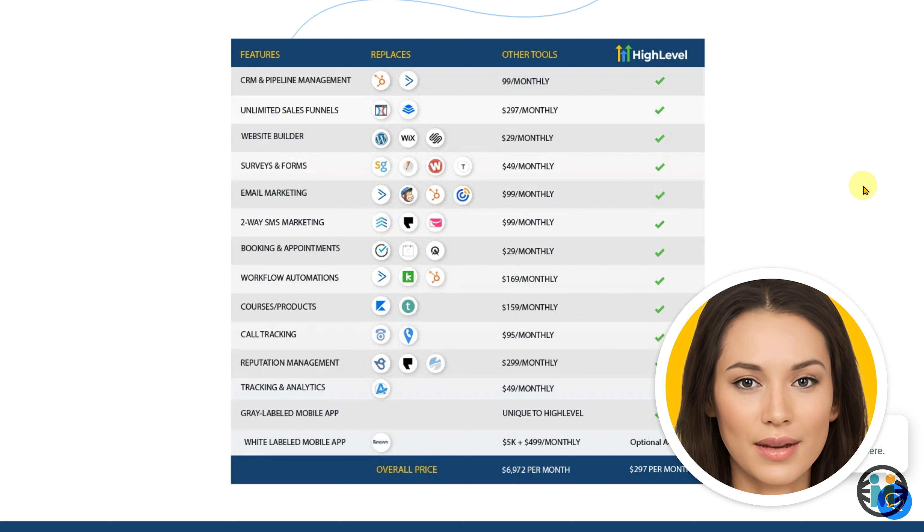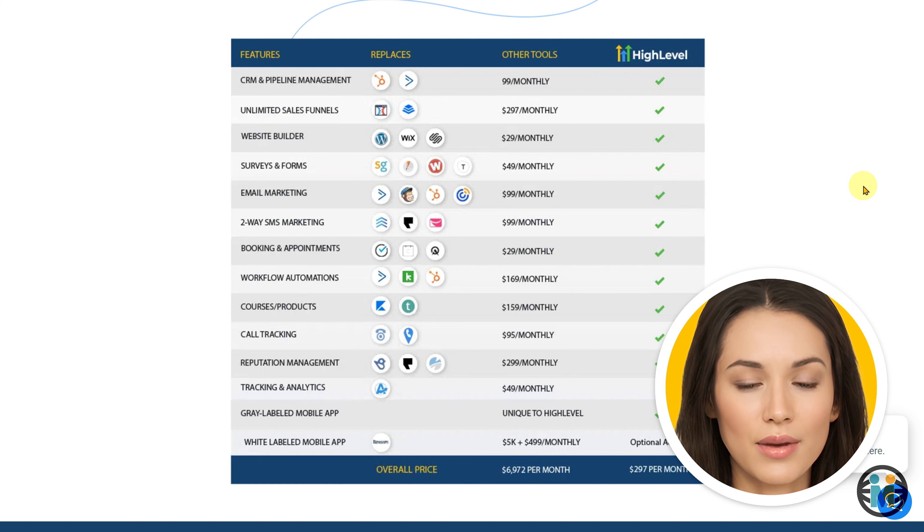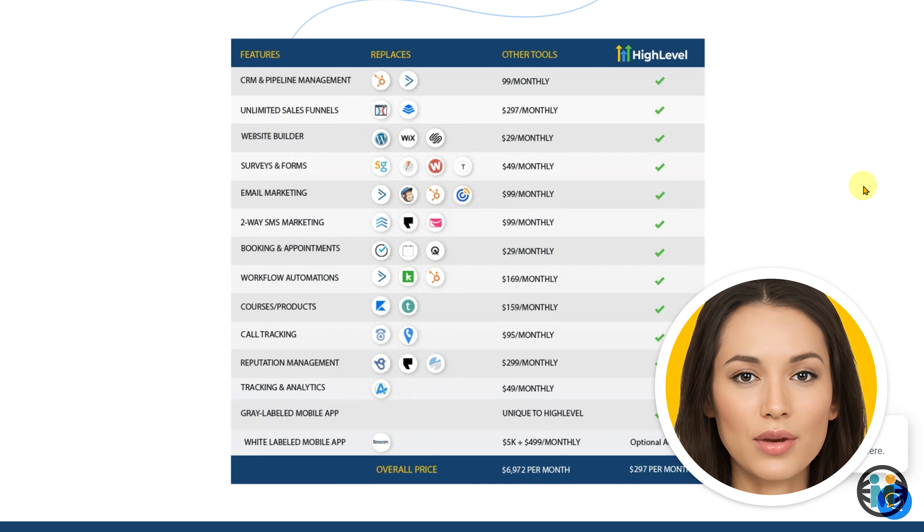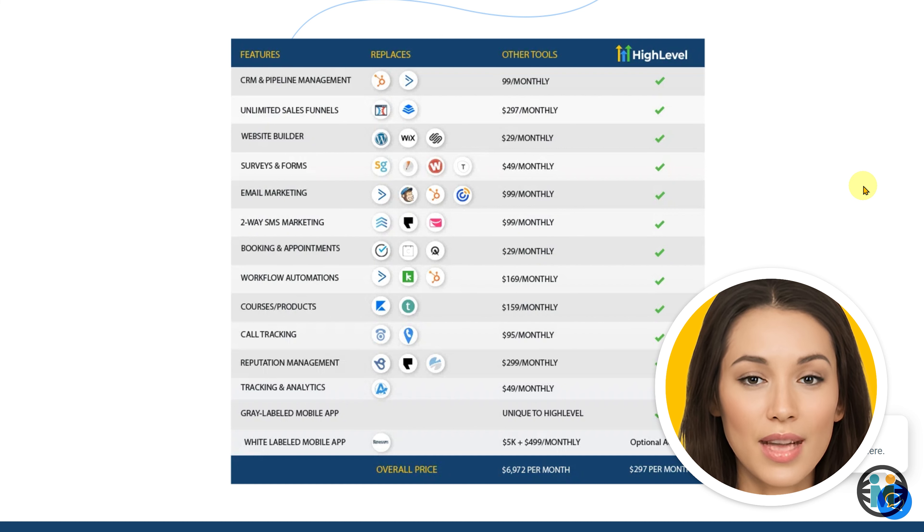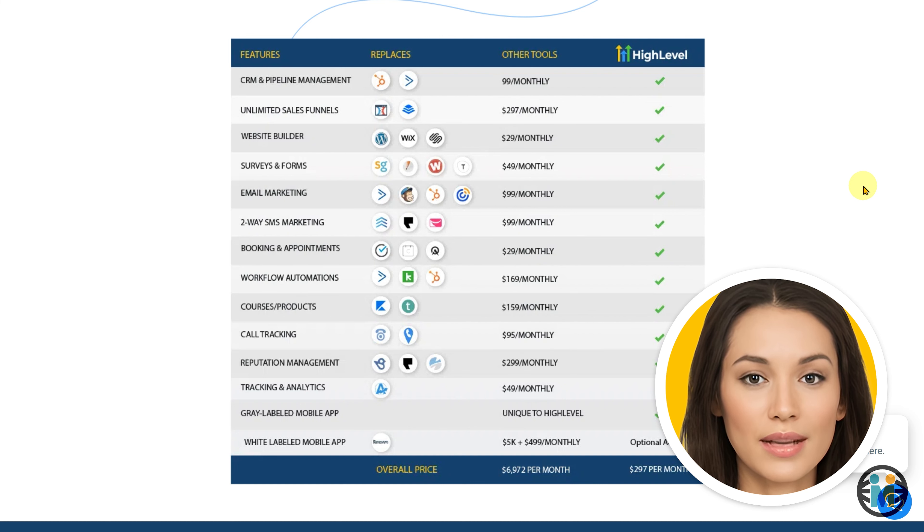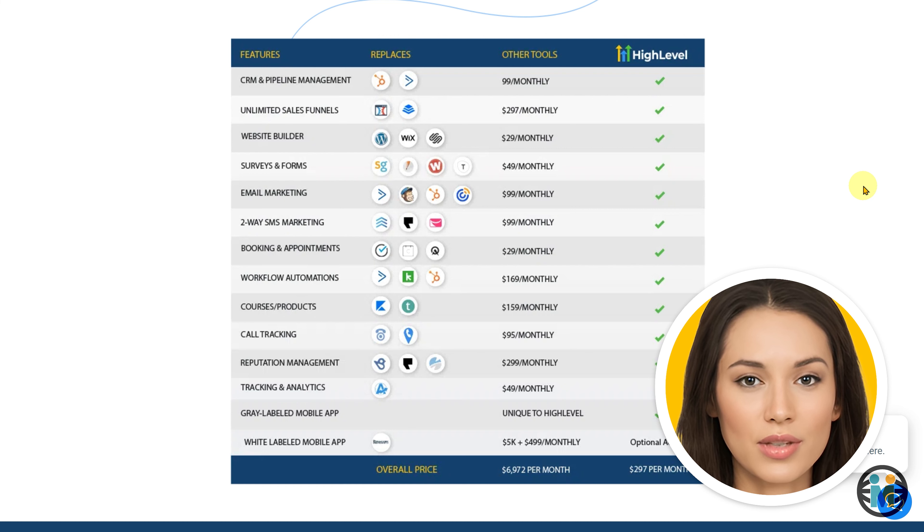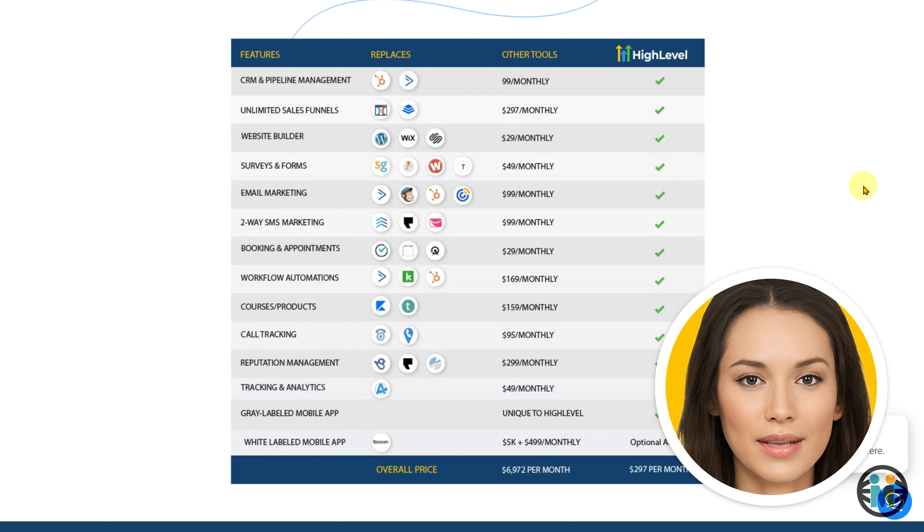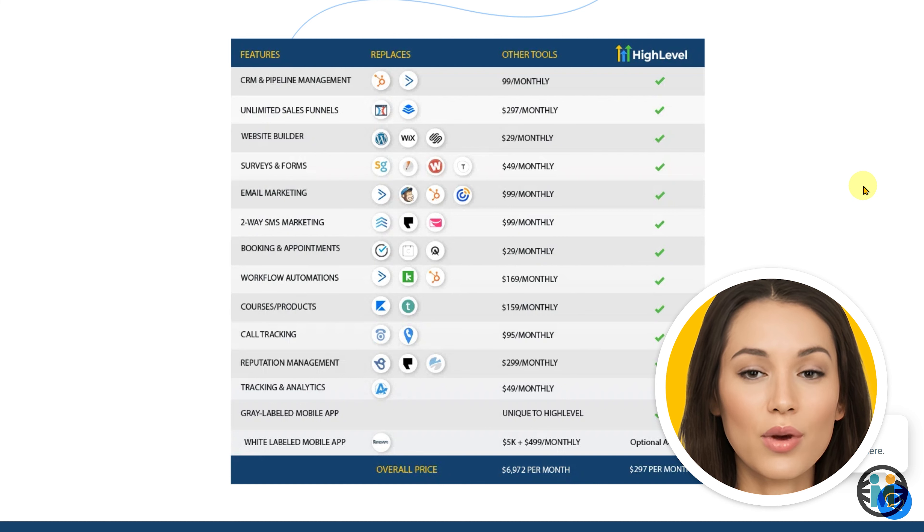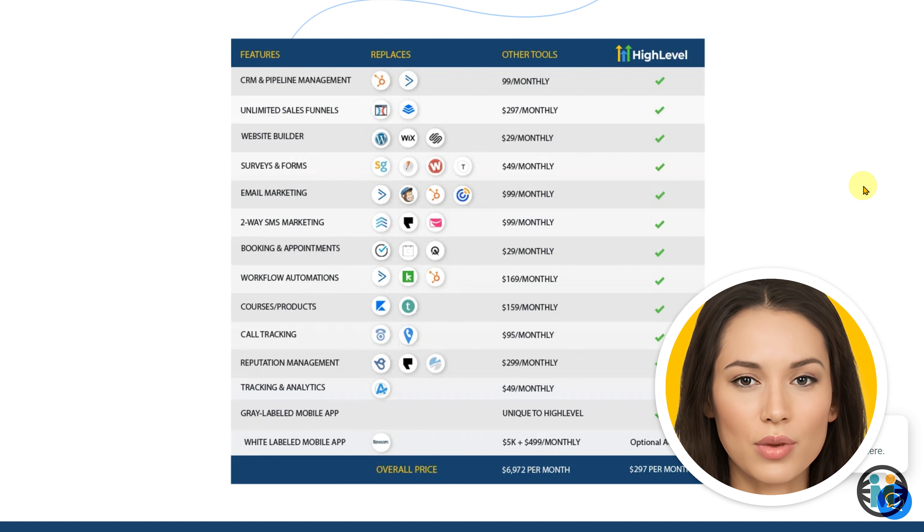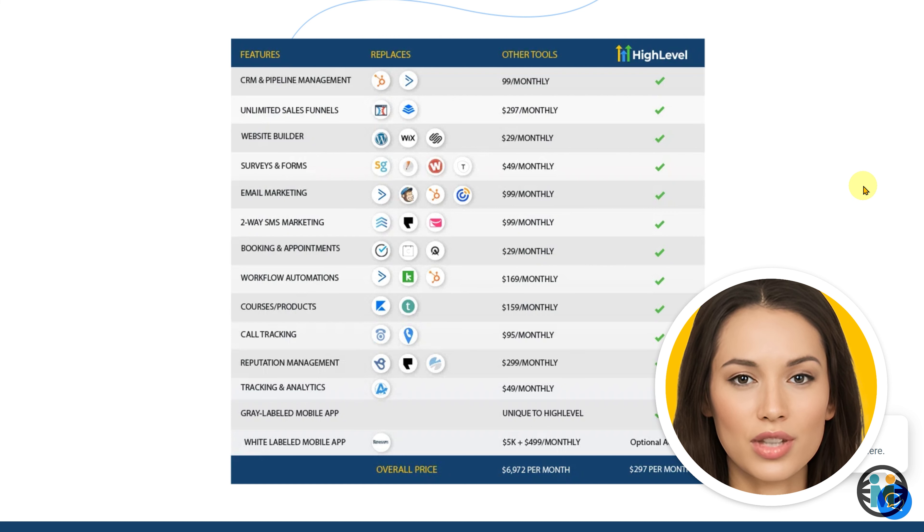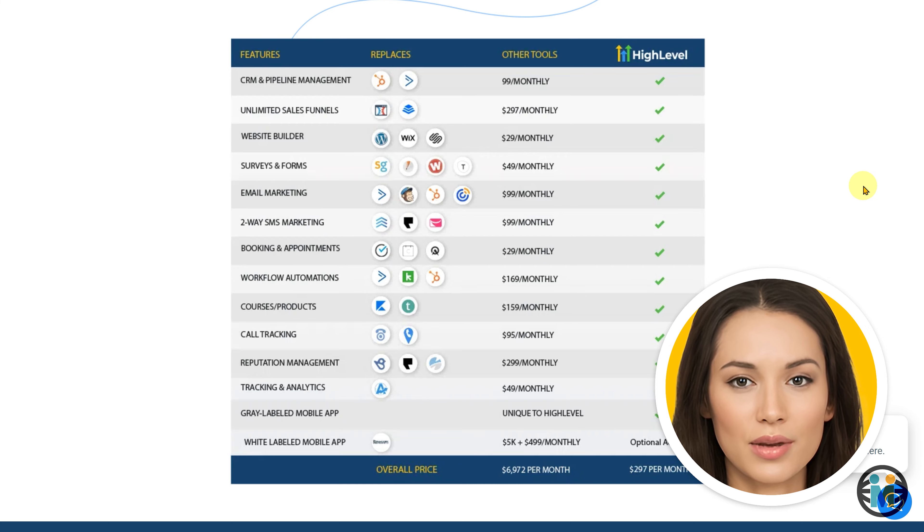Finally, don't forget that Go High Level offers a 14-day trial period for you to explore and test their platform. If you find that the trial period isn't sufficient to fully experience all the features, you can request a trial extension to ensure you make an informed decision. So, if you're ready to unleash the full potential of Go High Level and deploy your own WordPress website, I encourage you to click the link provided in the video description.